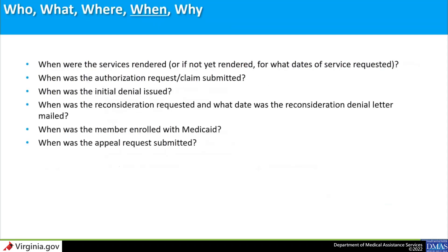'When' asks: what date were the services rendered, or if the appeal involves a service authorization, what were the dates of service requested? What date was the authorization request or the claim submitted? When was the initial denial issued? Was a reconsideration requested — if so, when? What date was the reconsideration denial letter mailed? When was the member enrolled with Medicaid? And what date was the appeal request submitted?